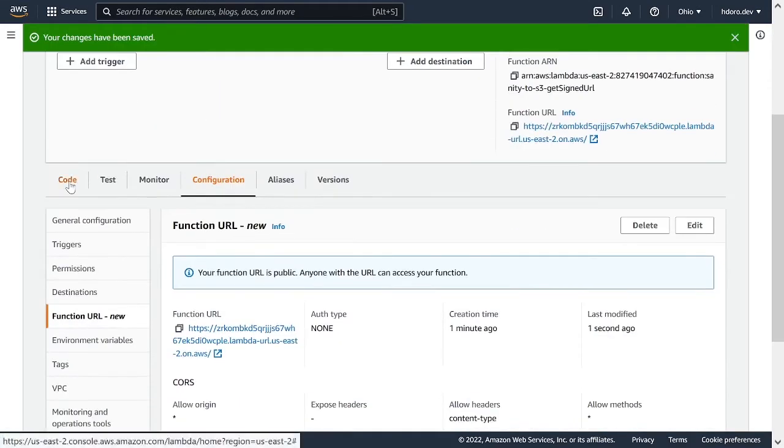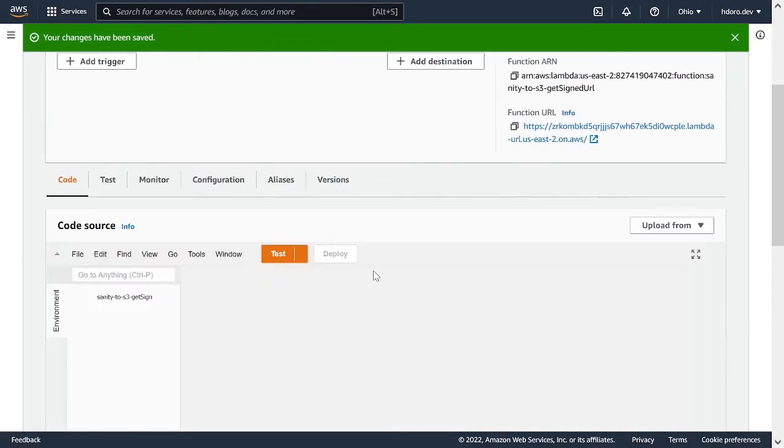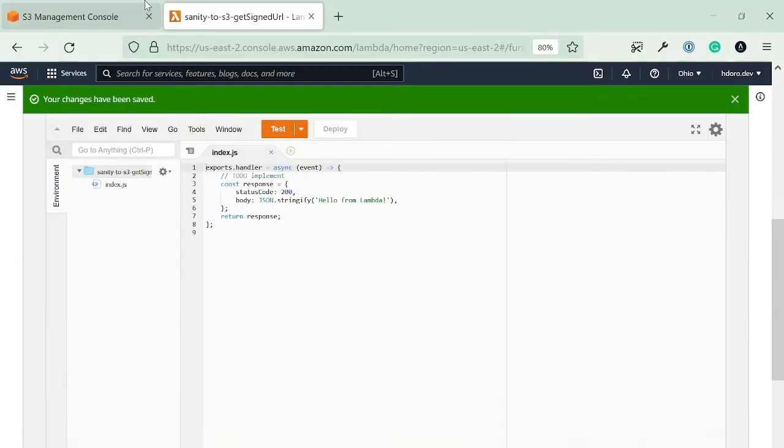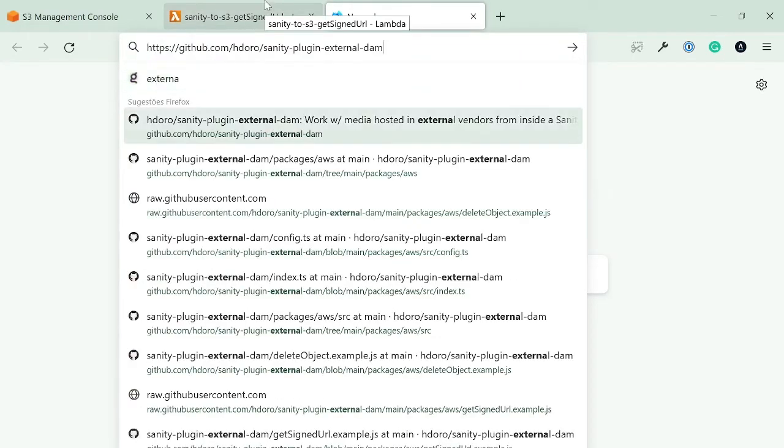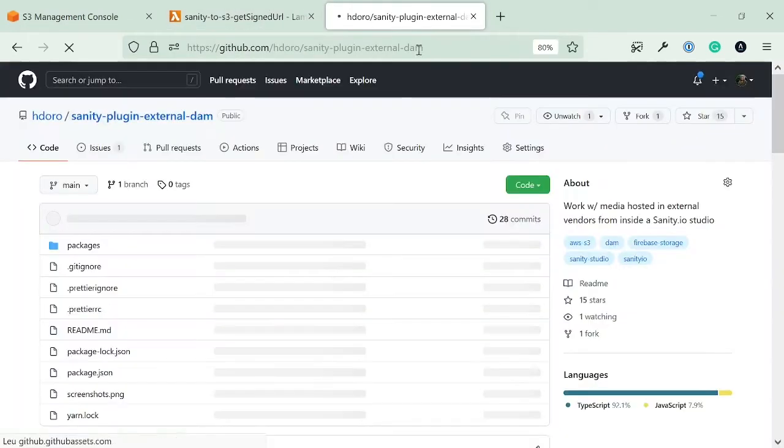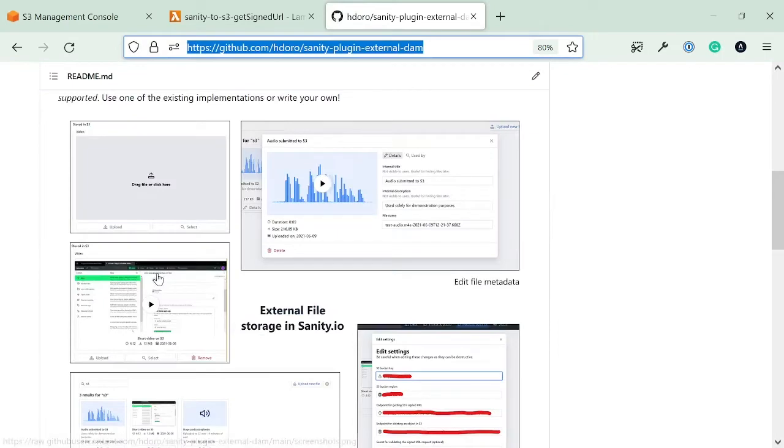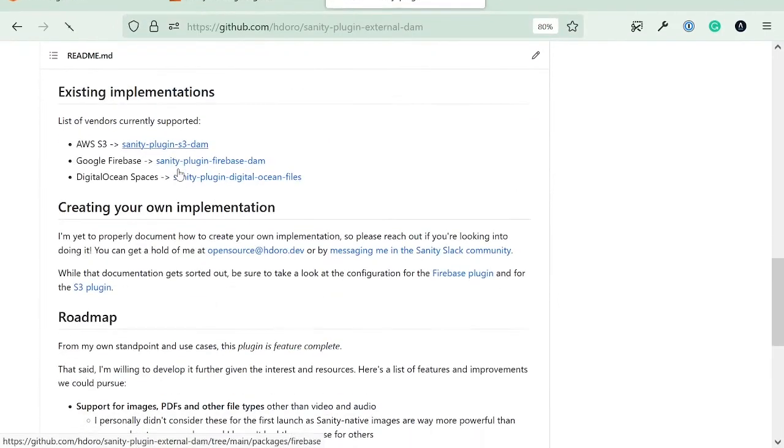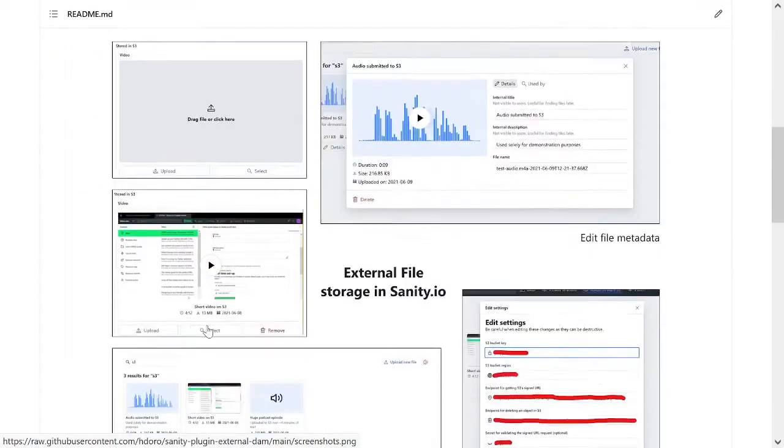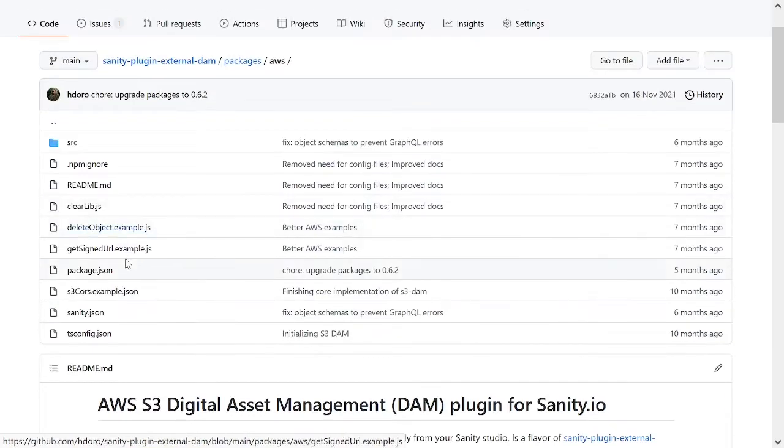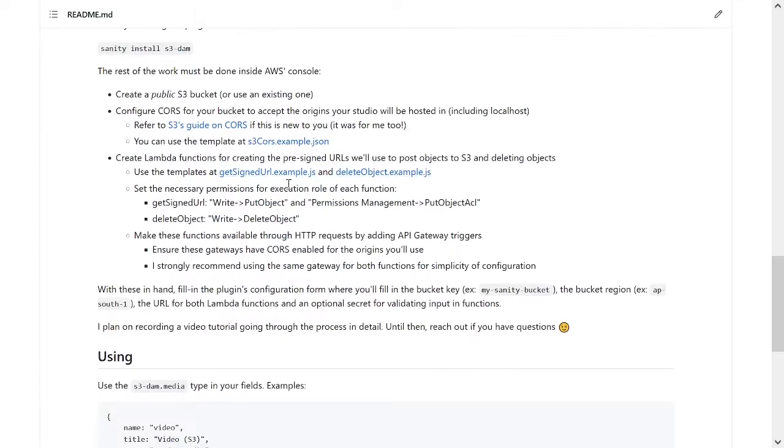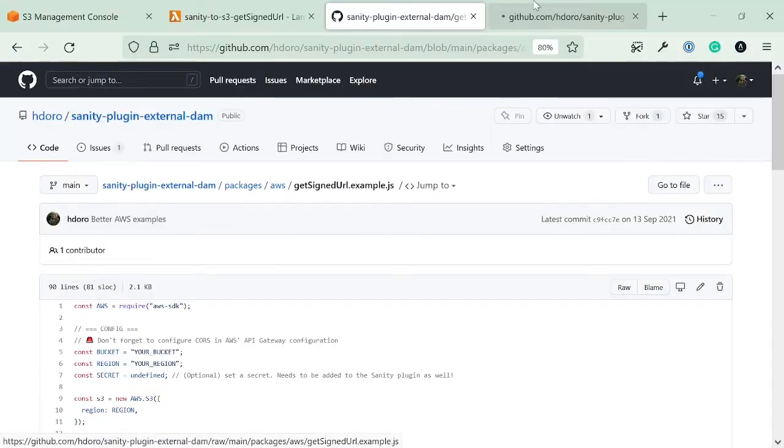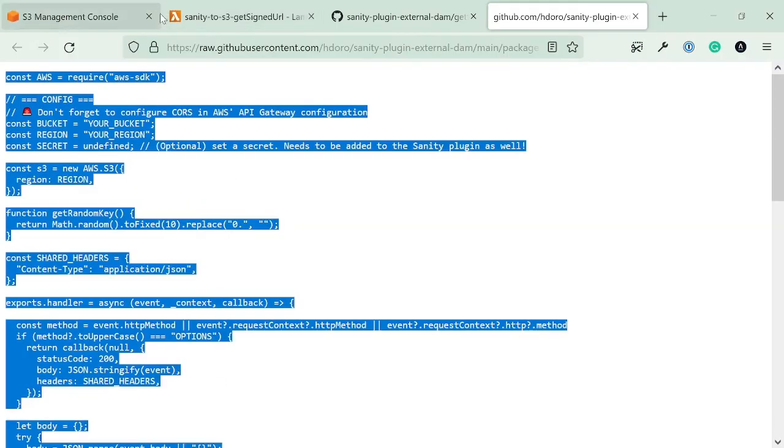And just the reason why we're doing this is to make sure we actually get the access control allow origin header back from the function because S3 or lambda is not going to work. It's not going to send this header if we have a specific header content or a method that is not allowed in the function URL. So we're going to save this. Now we're going to go for the getSignedURL function. You're going to find in the external dam plugin, there is, if you go into S3, there is this getSignedURL.example. It's also linked from the documentation. I'm going to go into the raw version of it, copy this,